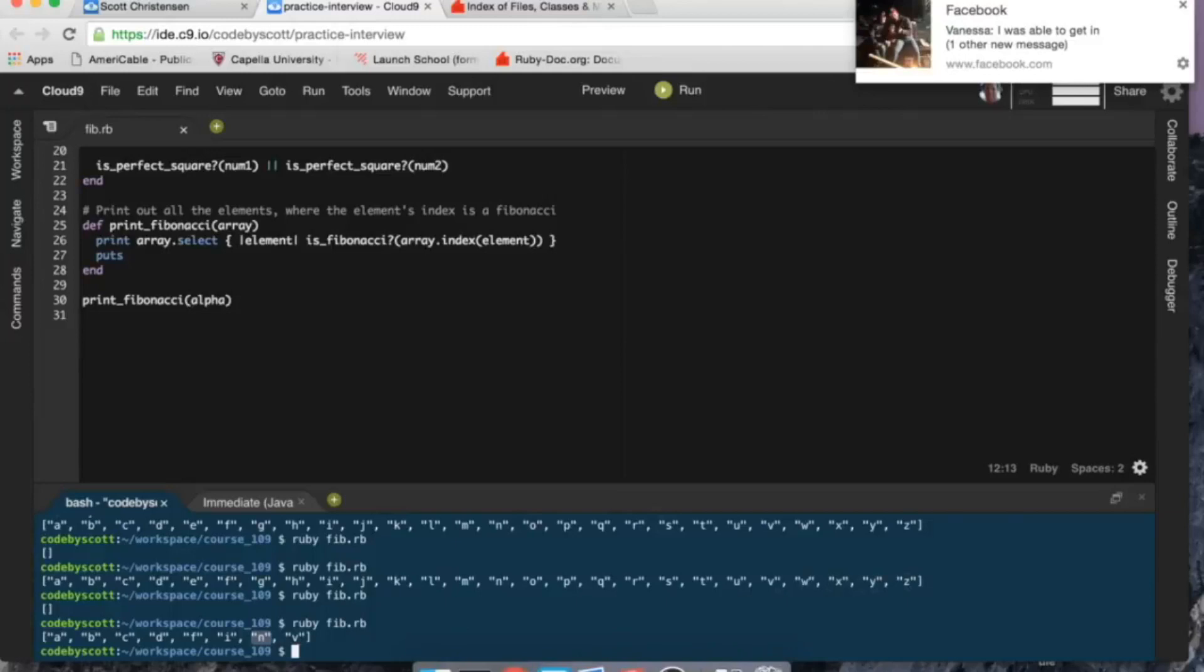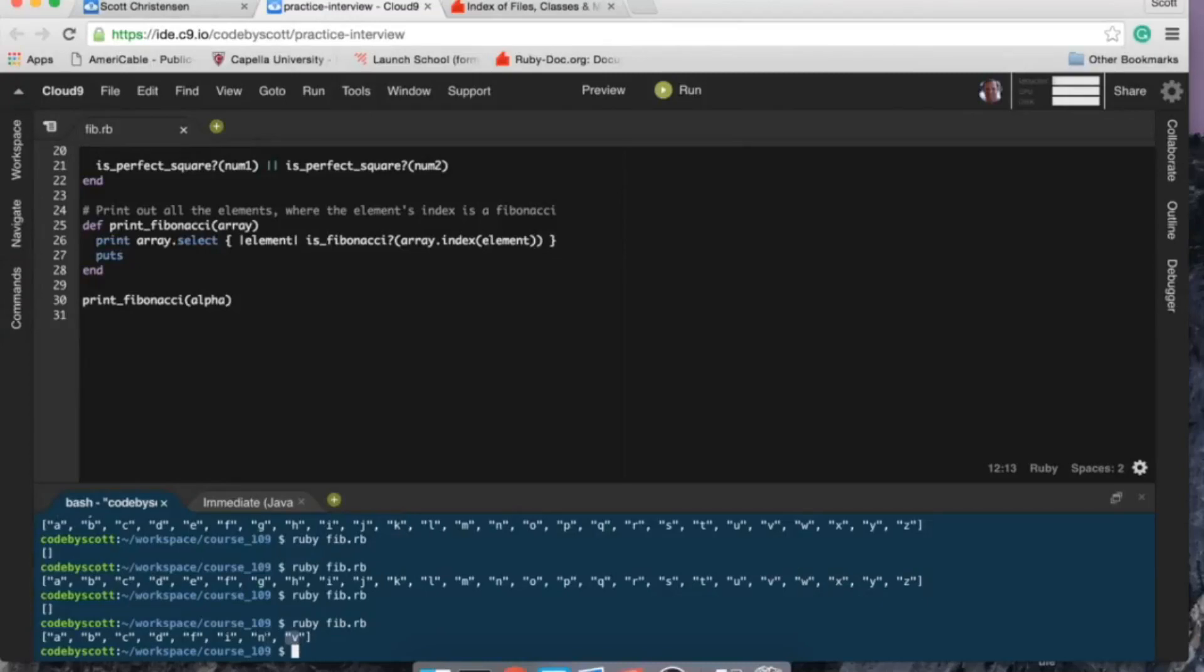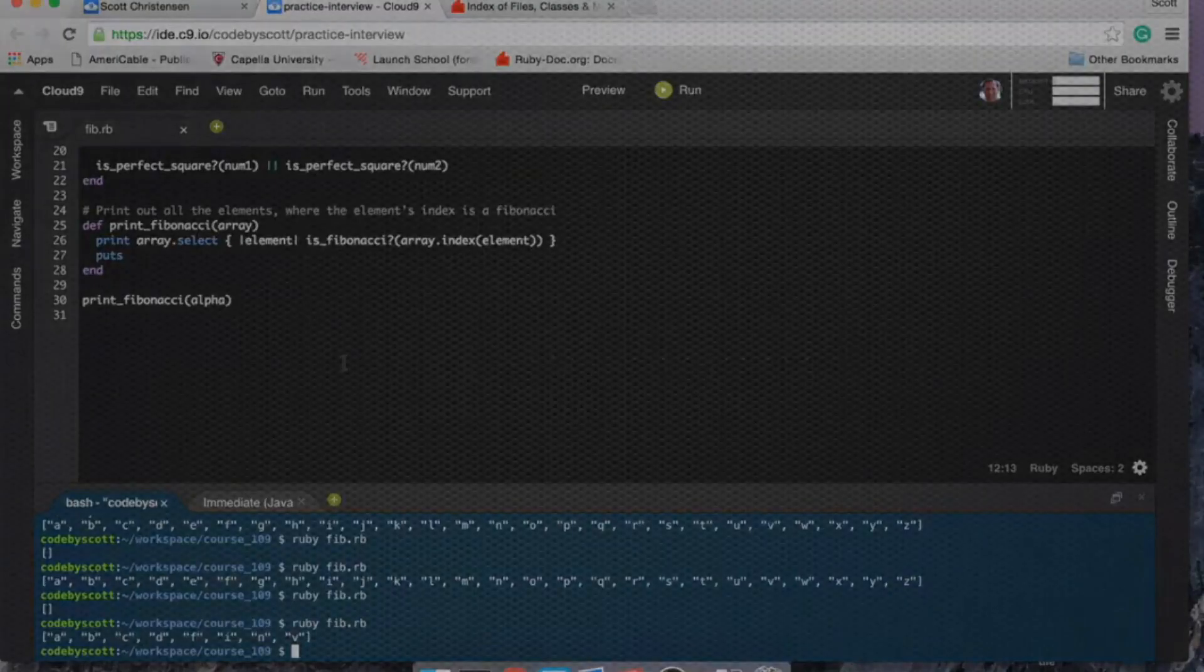And then so that must be 13, which is a Fibonacci number, right? And then v is that would be 25, 24, 23, 22, 21. So index 21 is a Fibonacci number, and the next Fibonacci number, that's what, 21 plus 13 is 34, if my math is correct, which would be outside the range of the alphabet. So that looks like it, awesome, success! Thanks for watching.